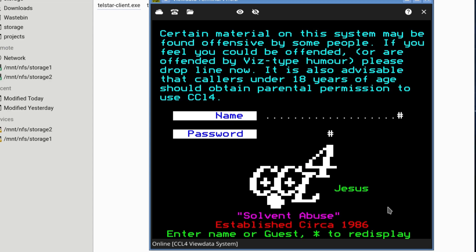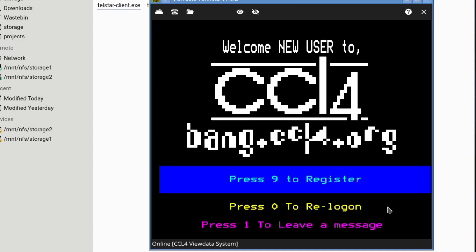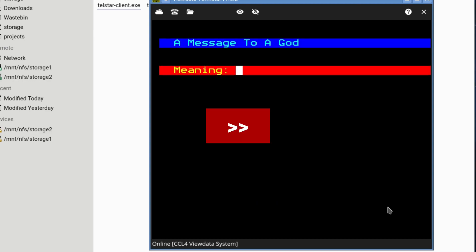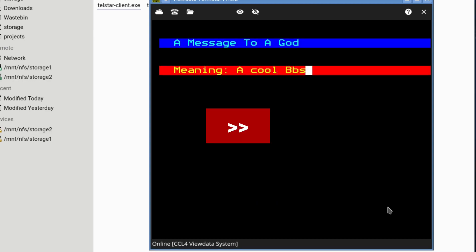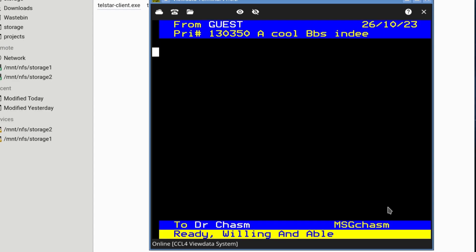So it takes us away from this Micronet thingy, and here's CCL4. If you've ever seen CCL4, it's a very long-running ViewData BBS. I don't know if it's the same people, but I remember logging on to this one years gone by. Of course, everything won't be working now, so I'll just log in as guest. I'm just going to leave a message to the SYSOP. It says, a cool BBS indeed. That's the title of your message. And for this old, old-school editor, let's have a look. Hello from a FreeBSD. I wonder if they know what FreeBSD is. User.